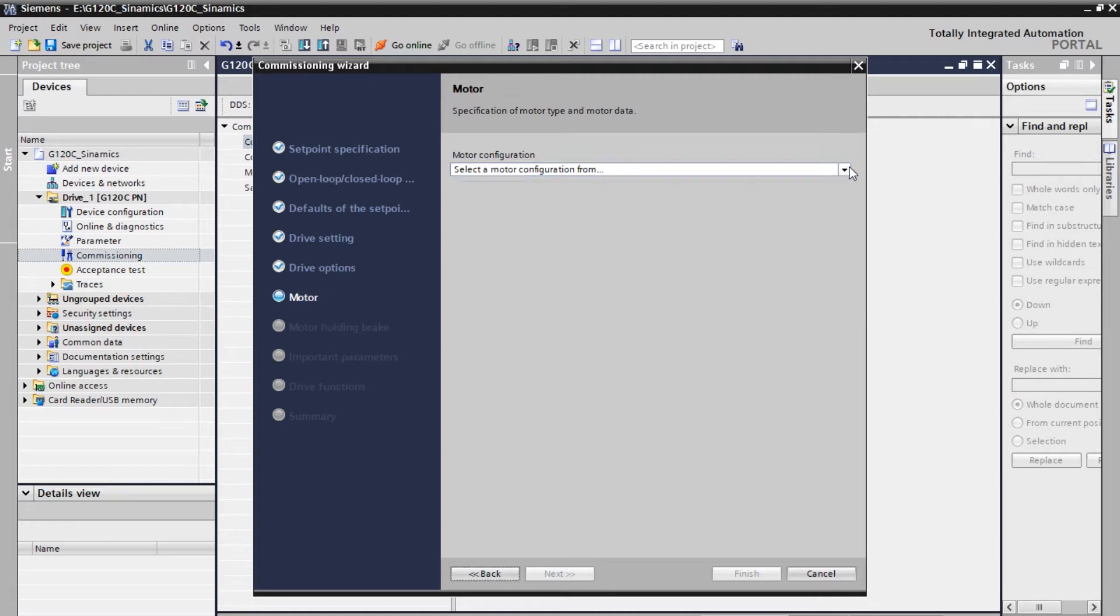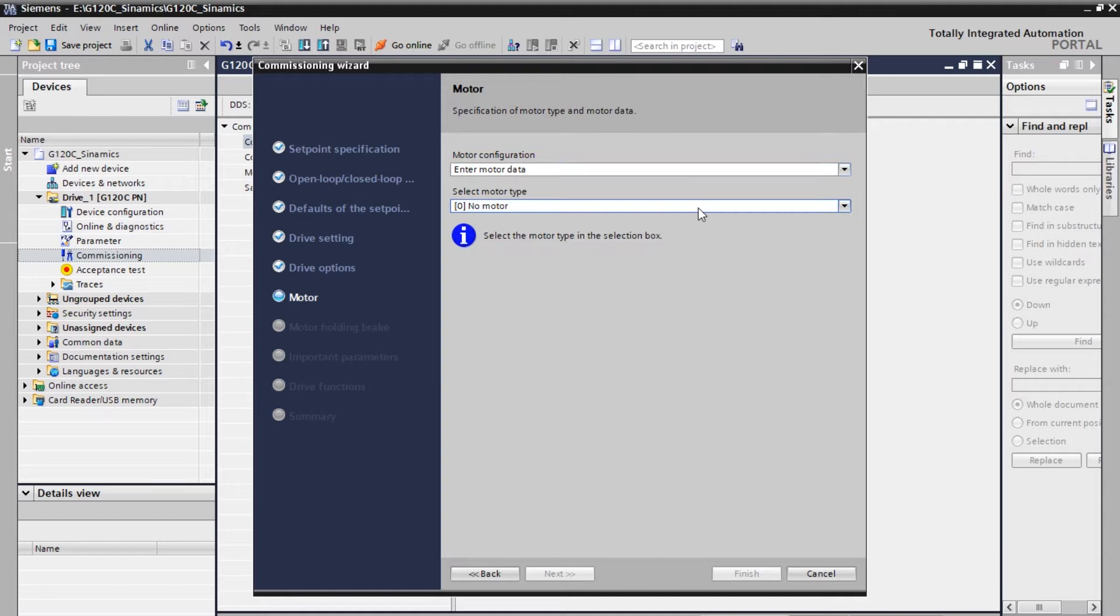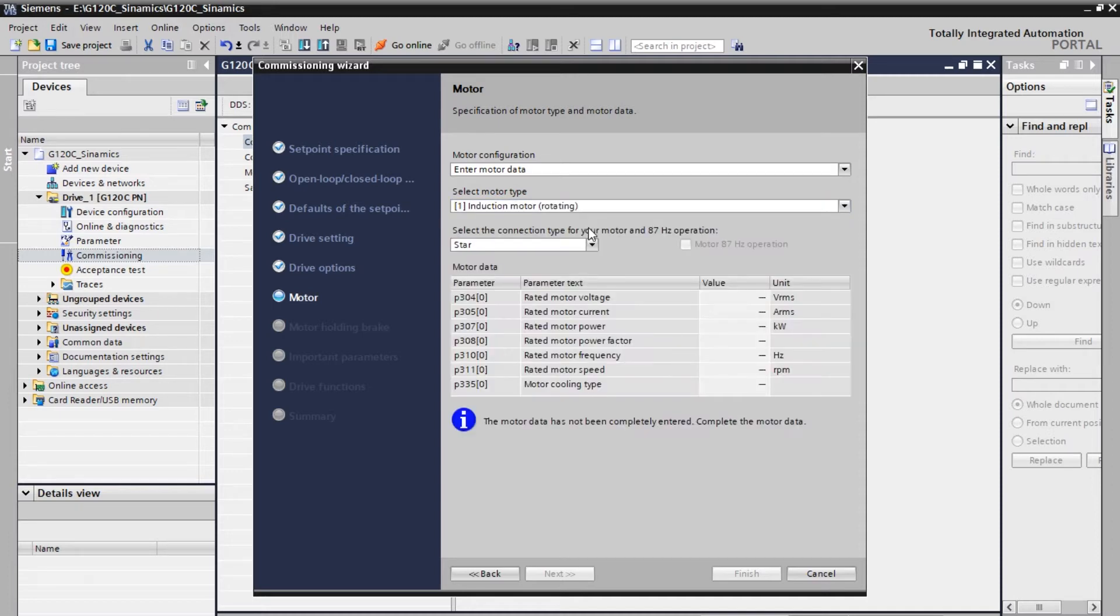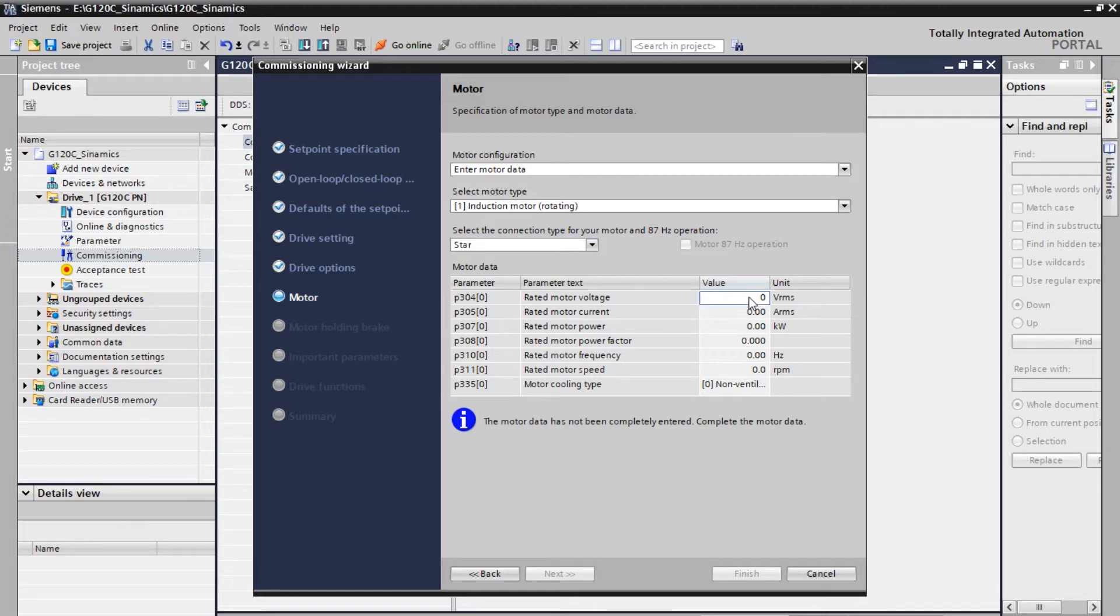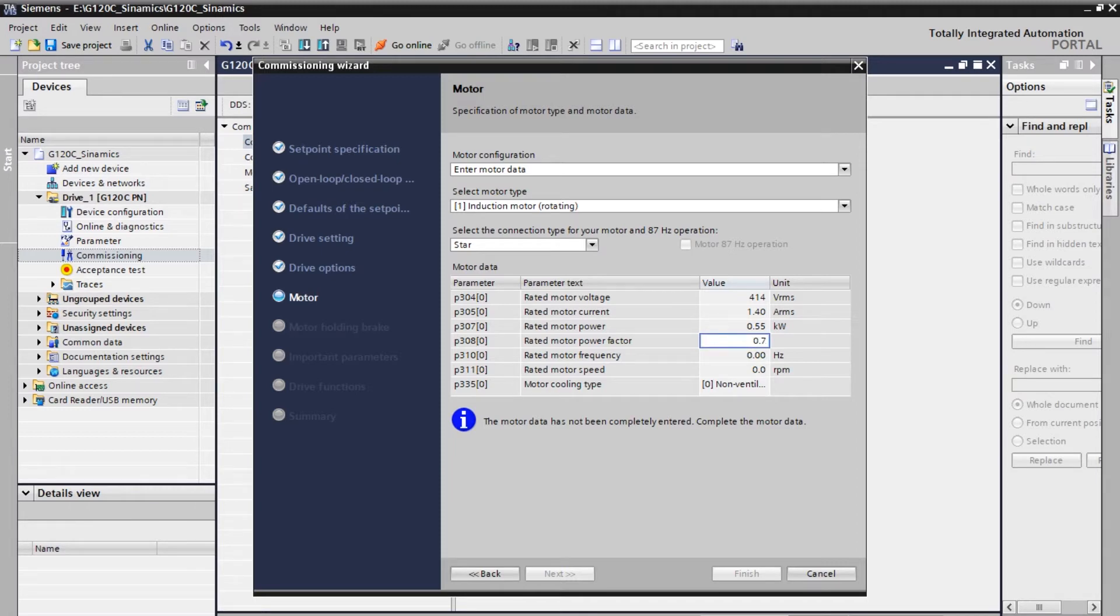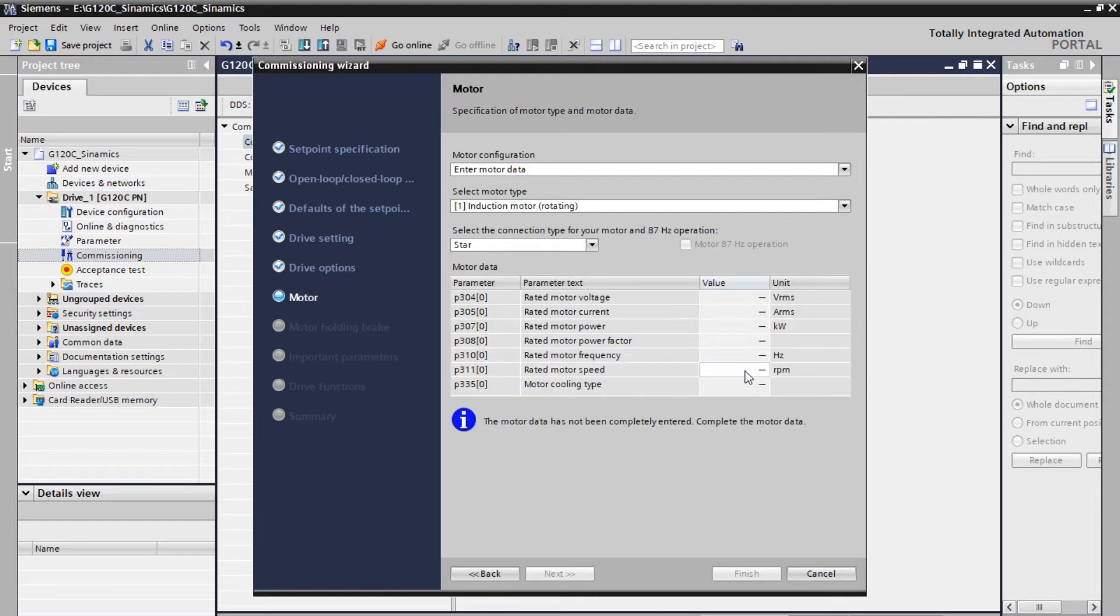So let me go to this motor. So here you need to enter the motor details. I'm using the induction motor here. So here I will be entering all my motor specifications. So my motor is a star connector. So the VRMS voltage is 414. Similarly the current ARMS is around 1.4 and the power is around 0.55 kilowatts. And similarly you can see the power factor is around 0.75. And the AC frequency is 50 hertz. It's getting refreshed and the RPM rotations per minute is 1422.